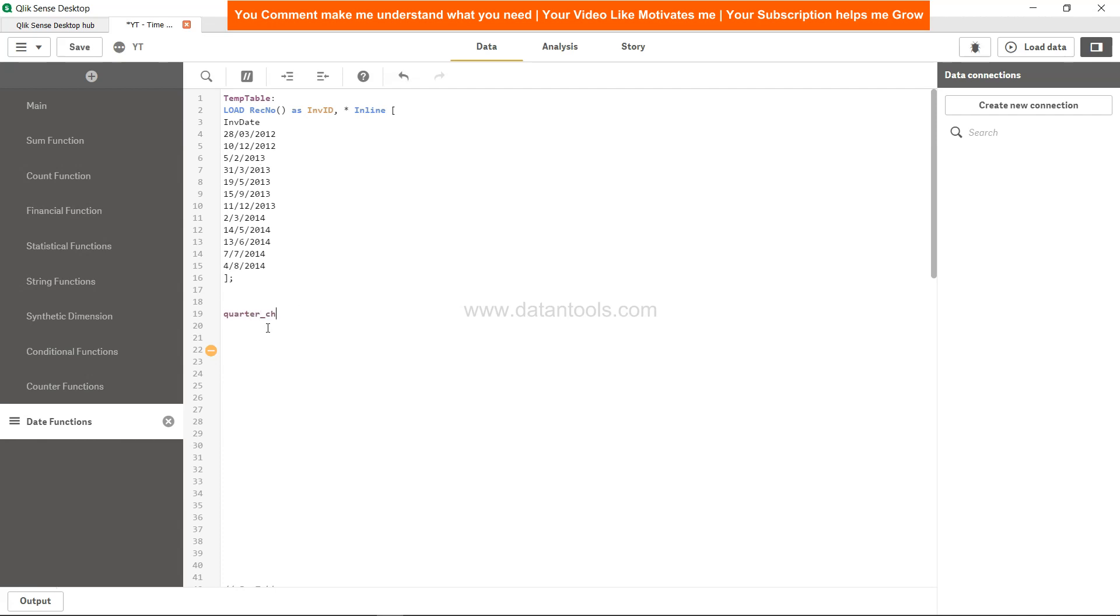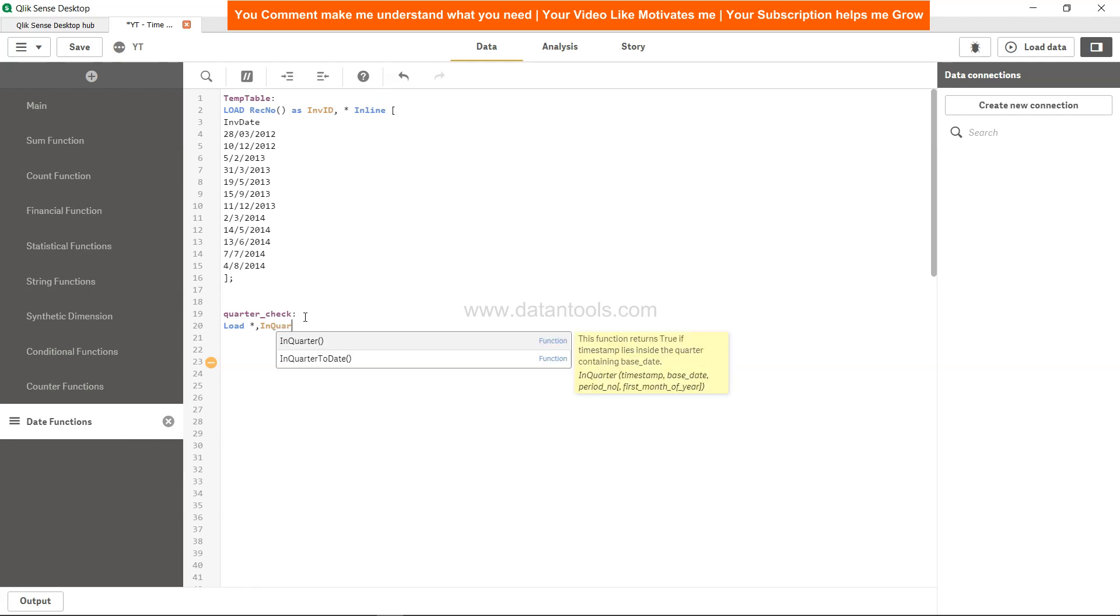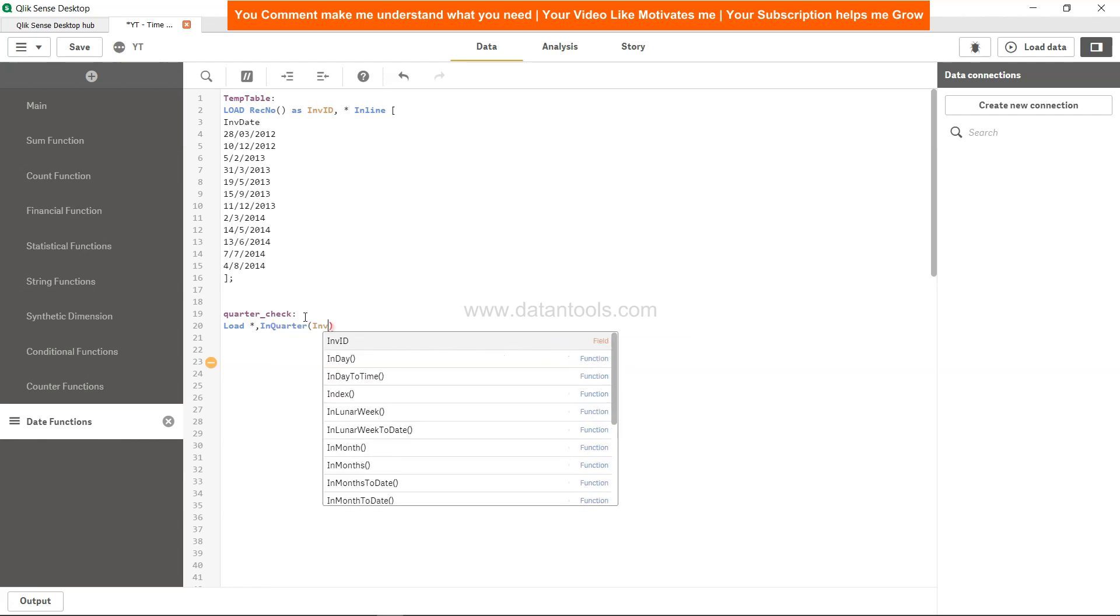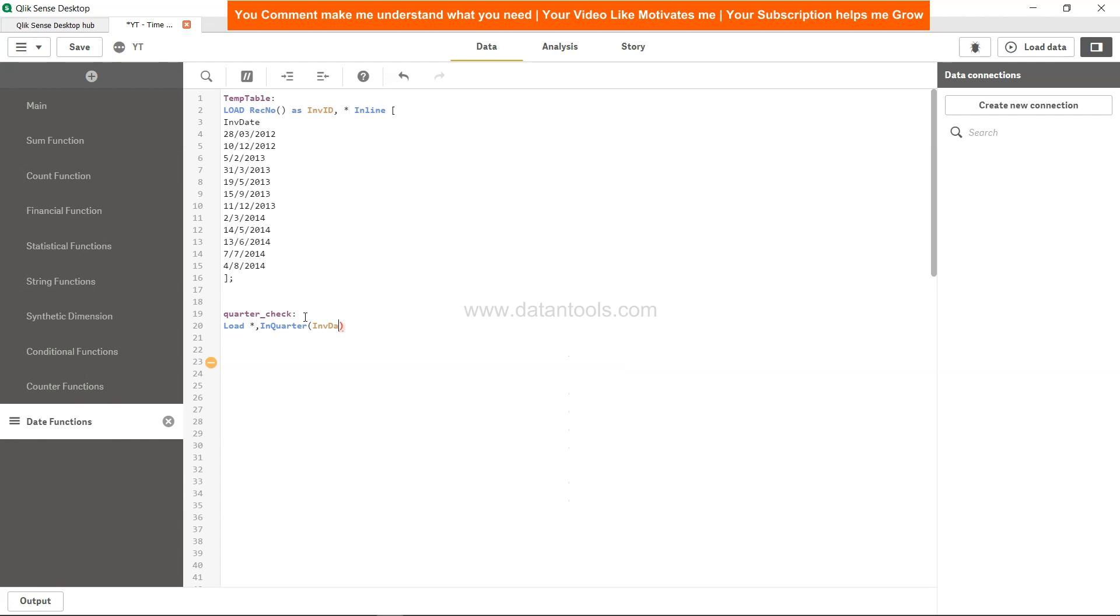We will give this the name quarter_check. We will first load all the columns that are here. We will reference the table temp_table, and star indicates to get these two columns from this table. Then we will specify inQuarter.